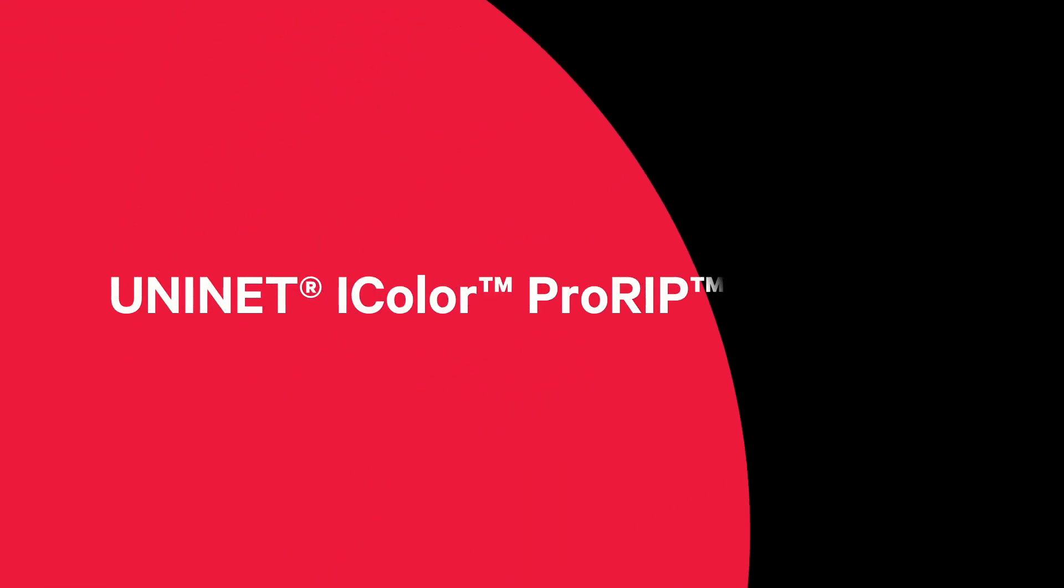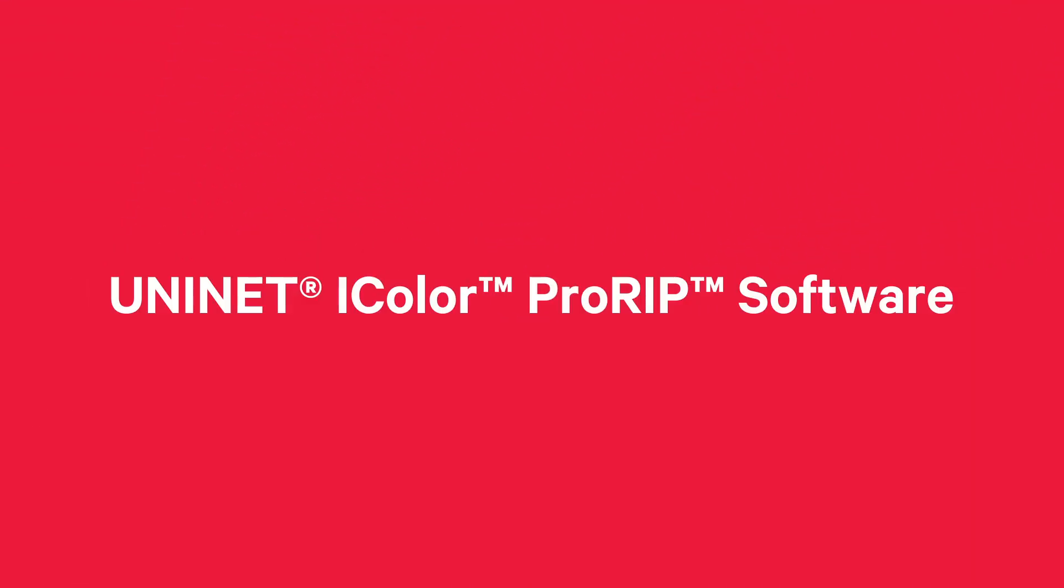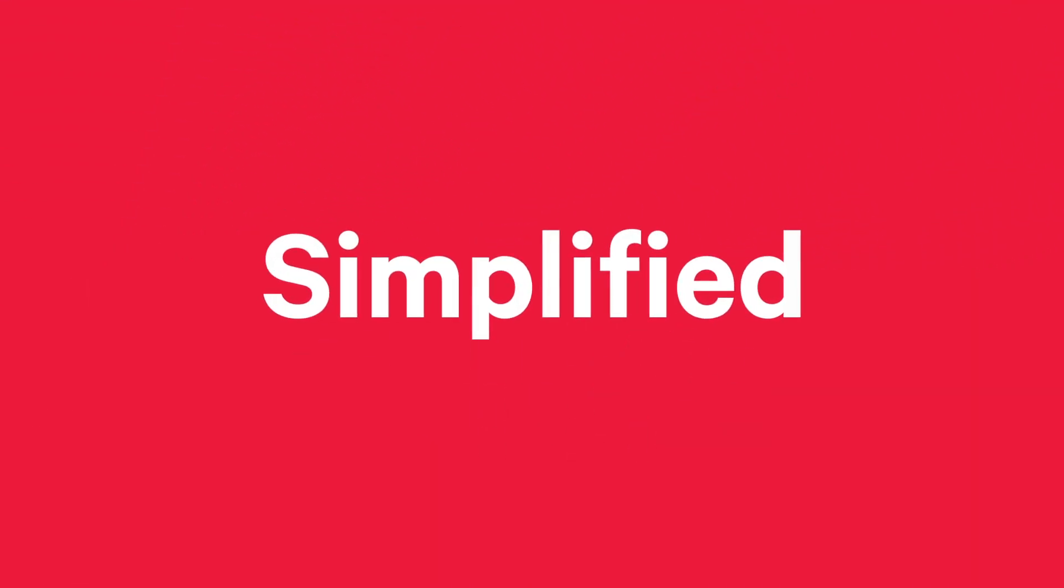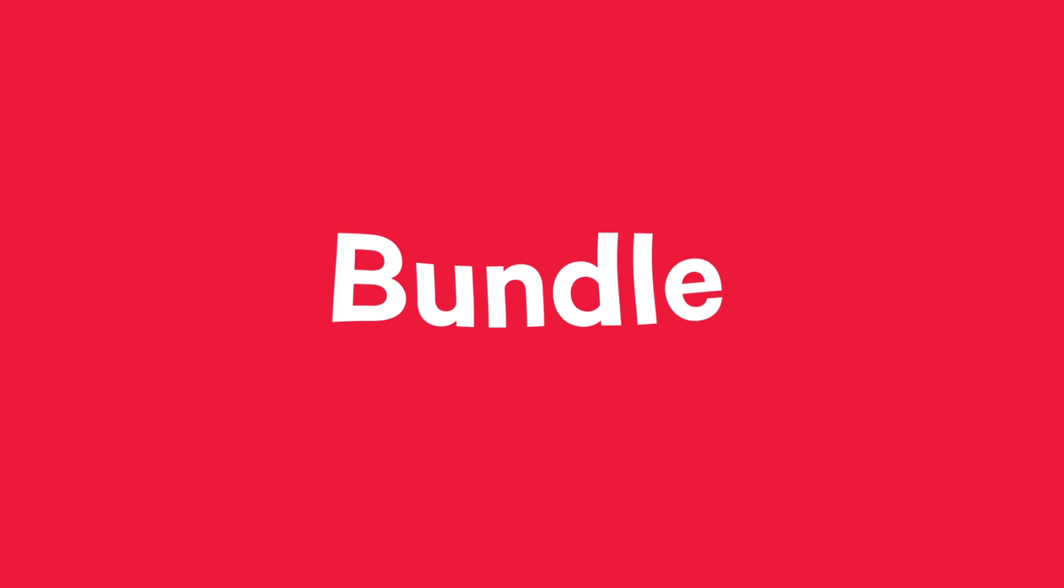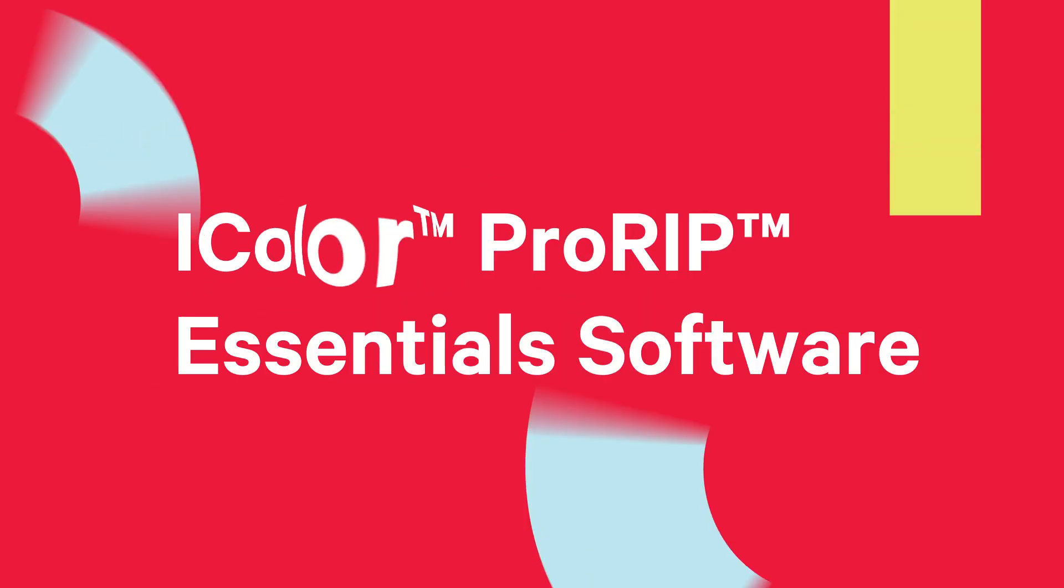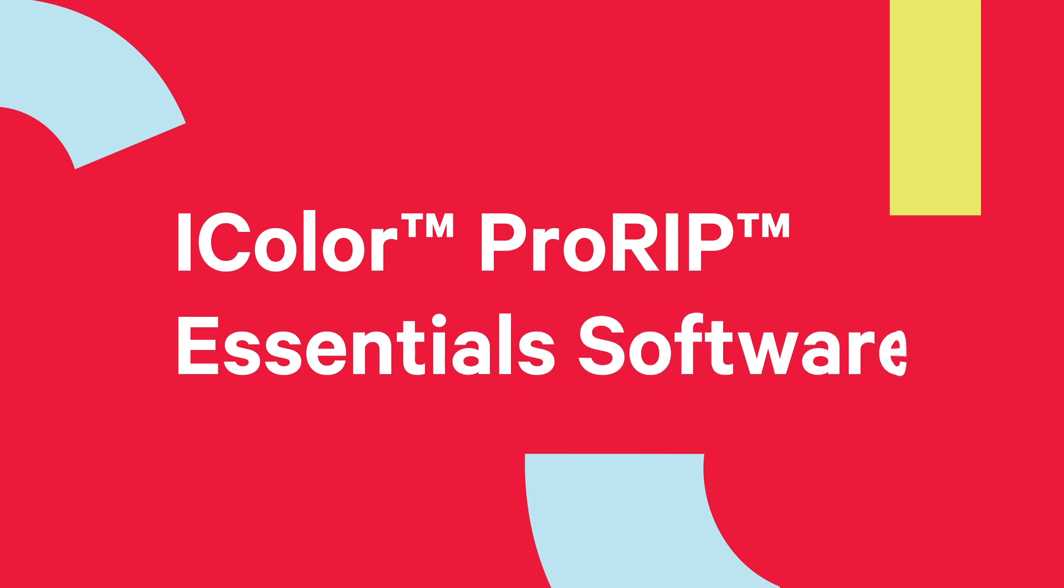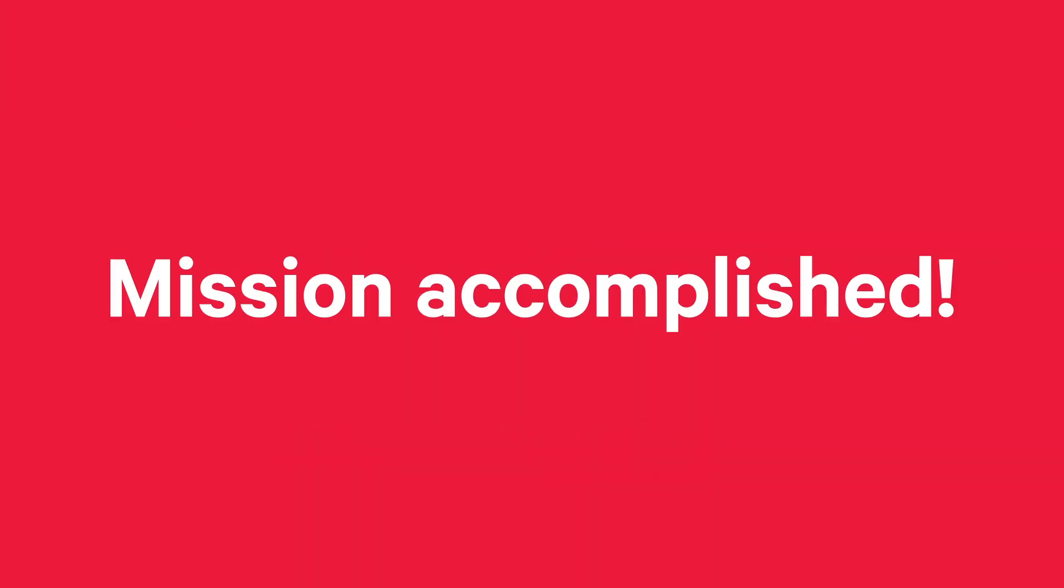Do you know what the secret weapon of white toner printing is? Our UniNet iColor ProRip software is now available in a simplified bundle, giving rise to the next generation, the iColor ProRip Essentials software. Mission accomplished!